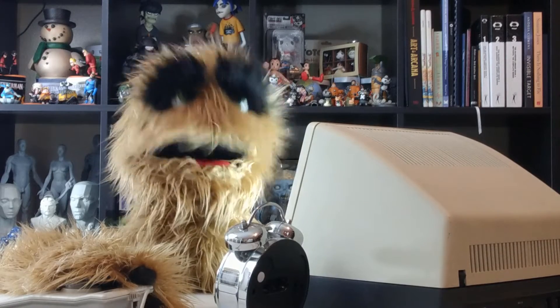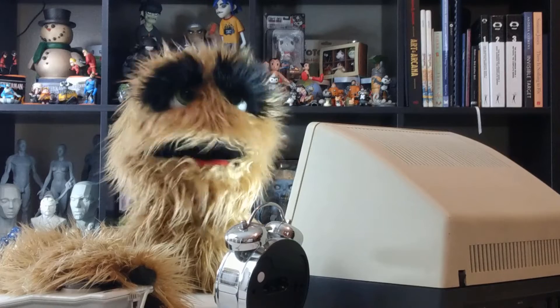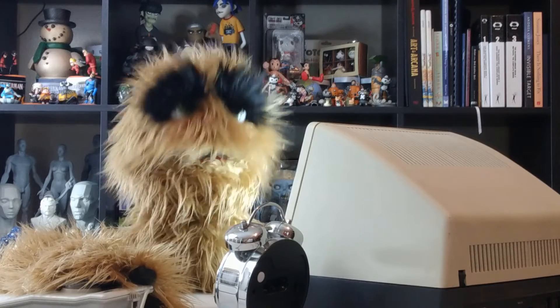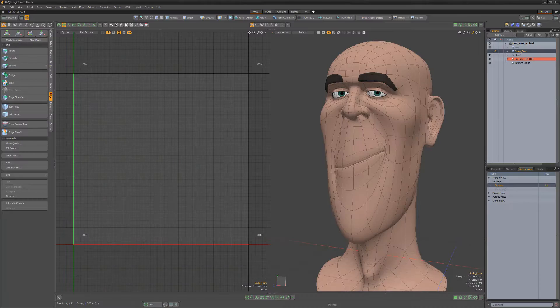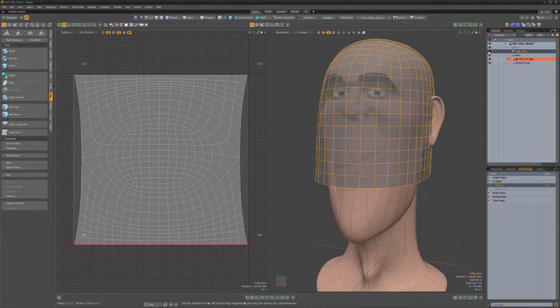Floyd here with a quick tip for creating stylized hair using UV Transform in Modo. Start by creating a basic UV scalp mesh item in the rough shape of the area you'd like to create hair.